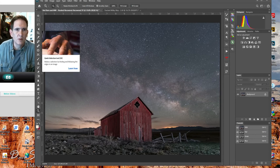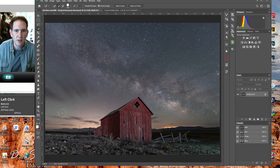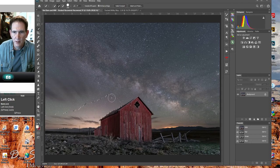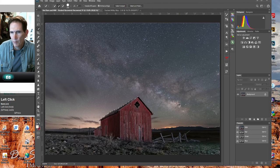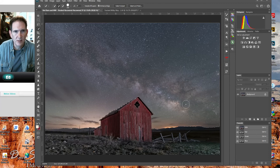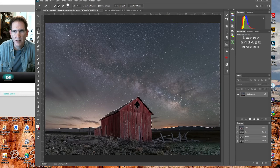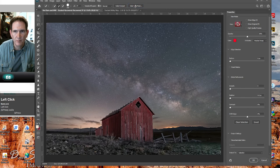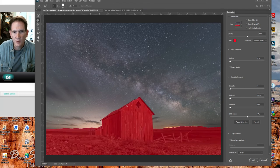First I'm going to start off with a quick selection. I'll use my quick selection brush and take it right near where I want my break to be. It does a pretty good job of selecting — it just seems to know. It's not amazing, and we're pretty close but not 100%, so to refine this mask I'm going to click on Select and Mask.